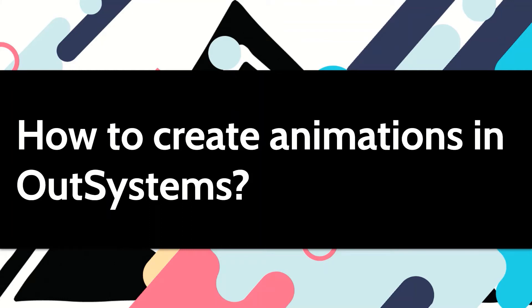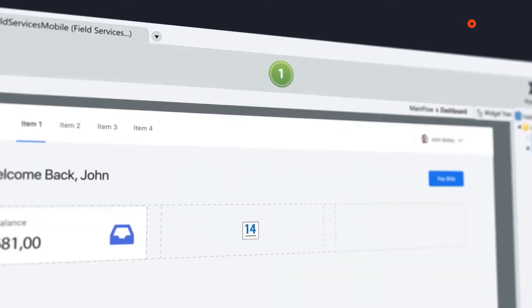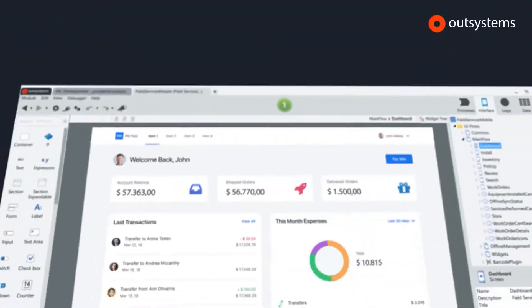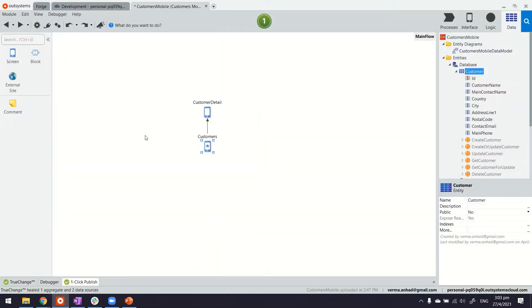You may wish to add animations to your application for improving the user experience. Let's see how we can do the same in OutSystems.